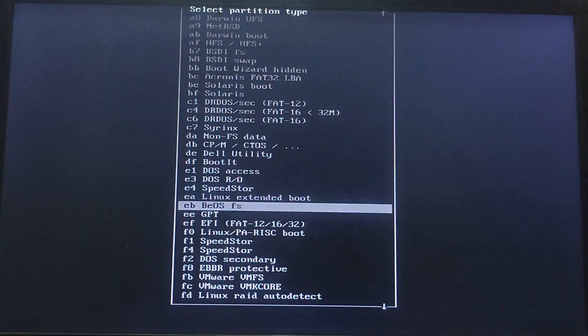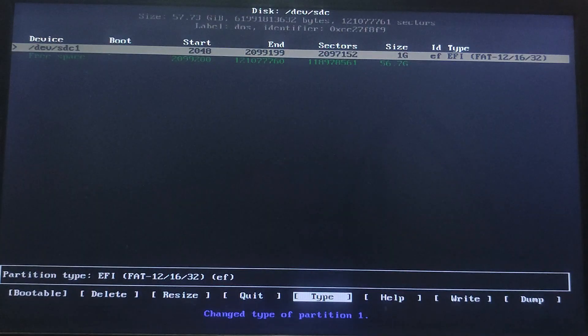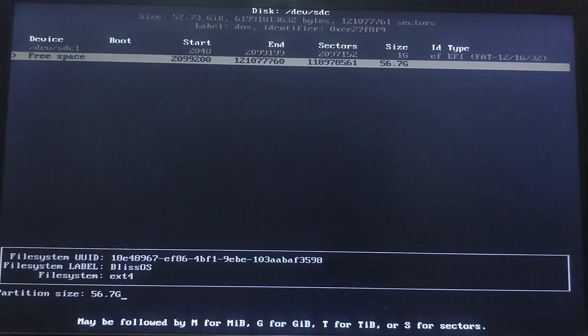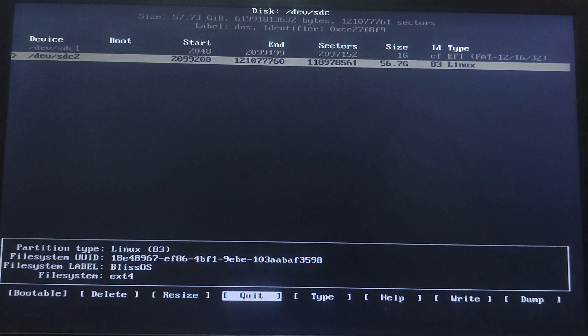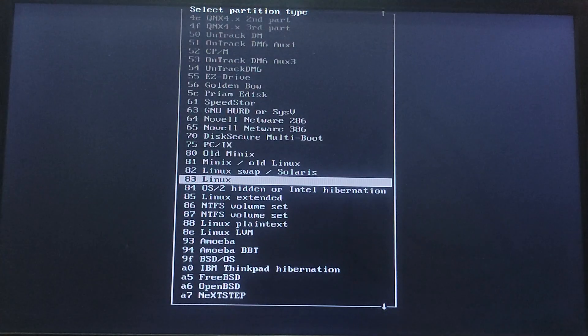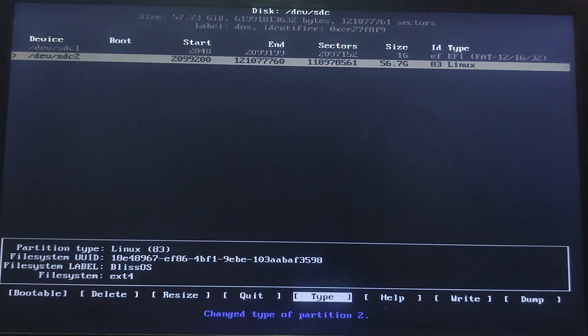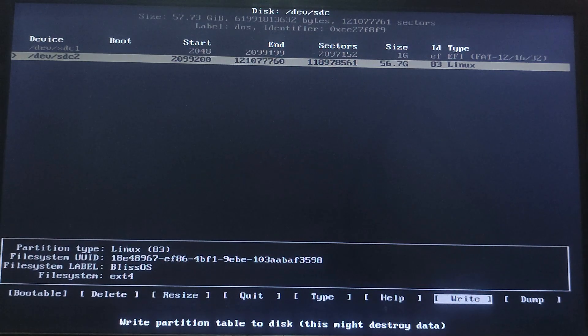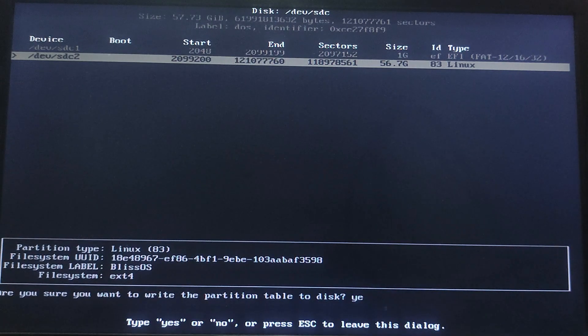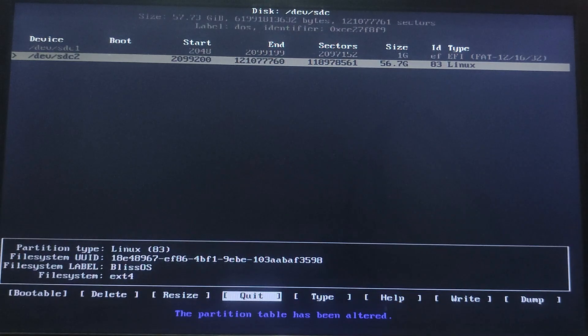Now use the remaining space to create another partition. Select New and use the remaining space and hit Enter. Then you need to set its type as Linux file system. Then write the partition table by selecting the Write option. Type yes and hit Enter.